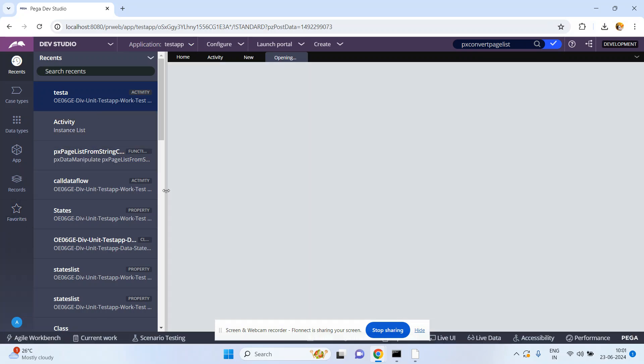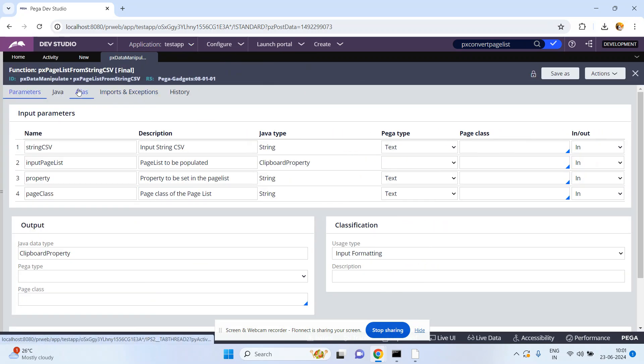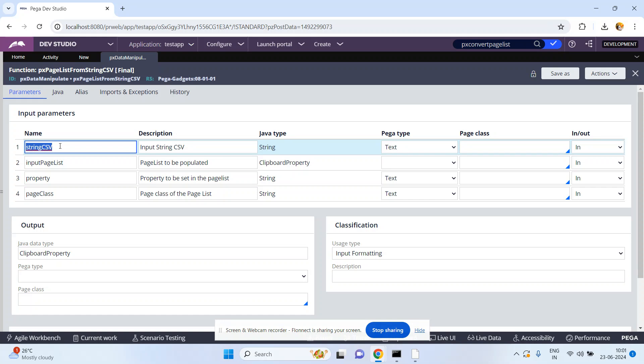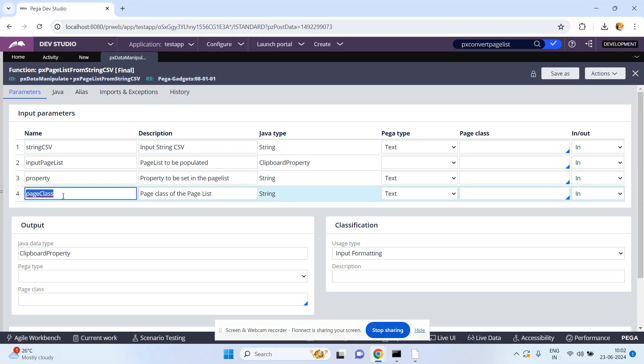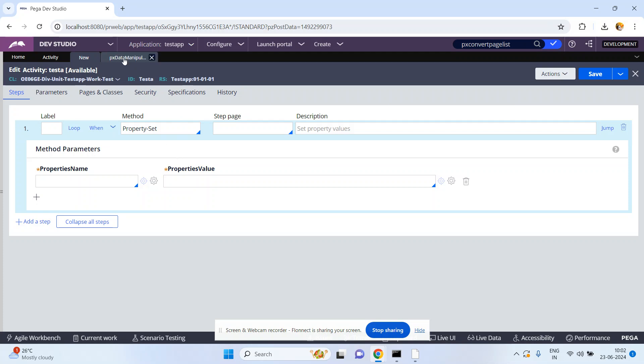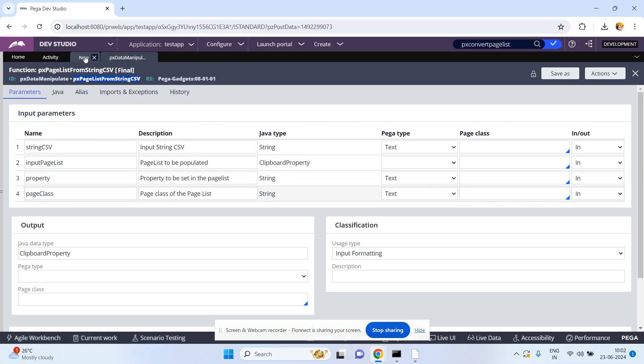The function is pxPageListFromStringCSV. This is the OOTB function. What are the input parameters? The first is string CSV, which is the comma-separated string. The second is the page list input - after converting your input string that string is converted into a page list, so we need to provide that page list property. The third is the property name, and the fourth is the page class. Normally whenever you create a page list property, it asks which class, because each page in the page list belongs to a particular class.